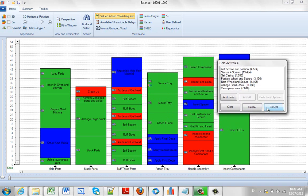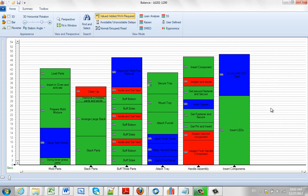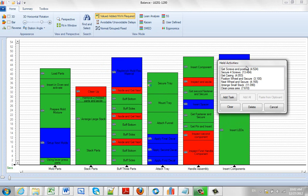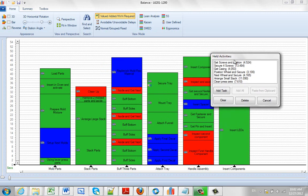These held activities, they're still there. These stay in memory. So we can cancel out of this. It will take it away. But if I come up, hit the View Held, it brings it back up again.